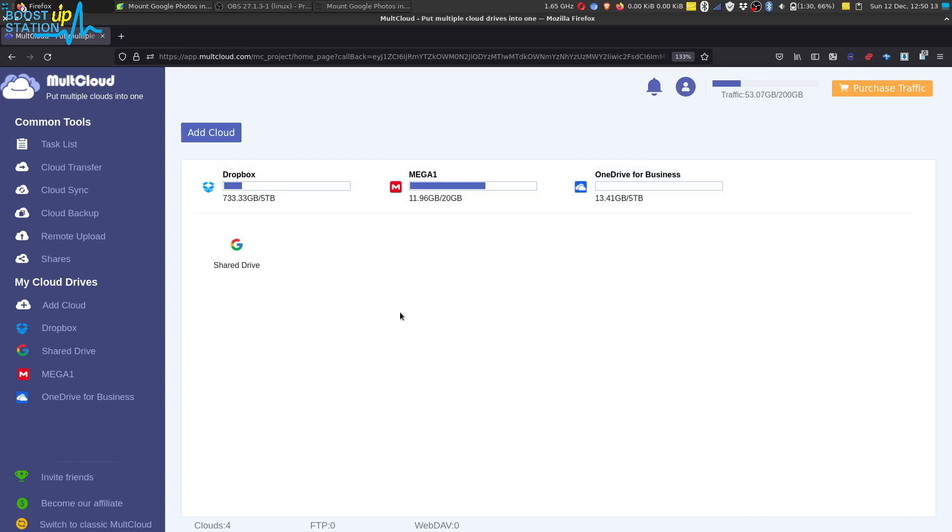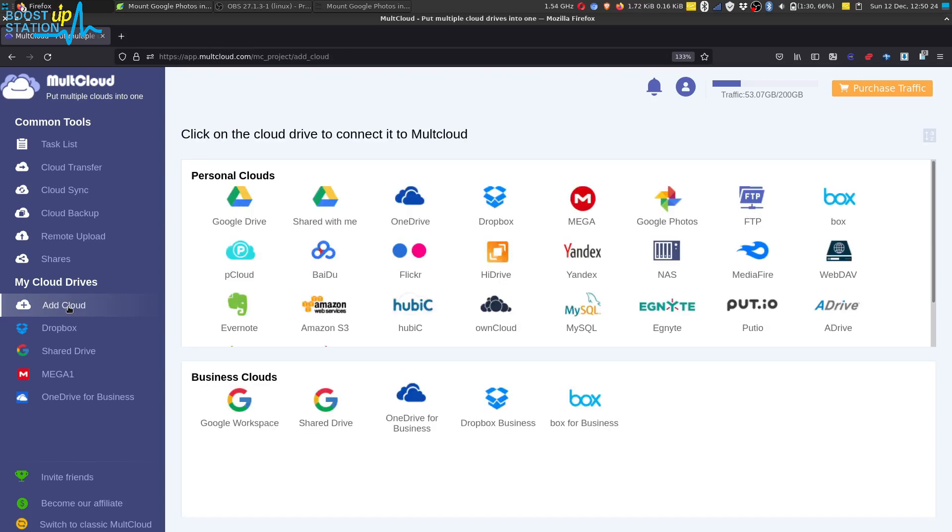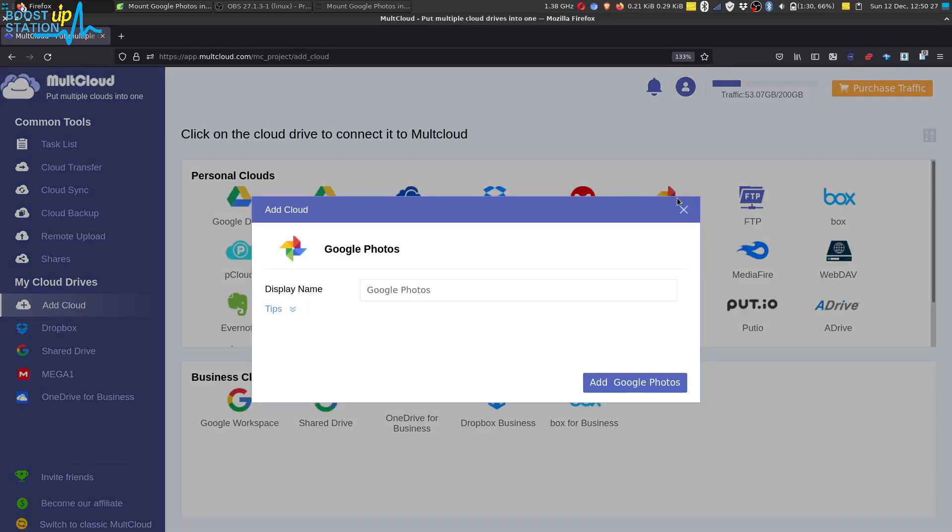If you want to know how to mount them, the videos are in the description. Now to mount Google Photos, click on Add Cloud from the left side and click on Google Photos.